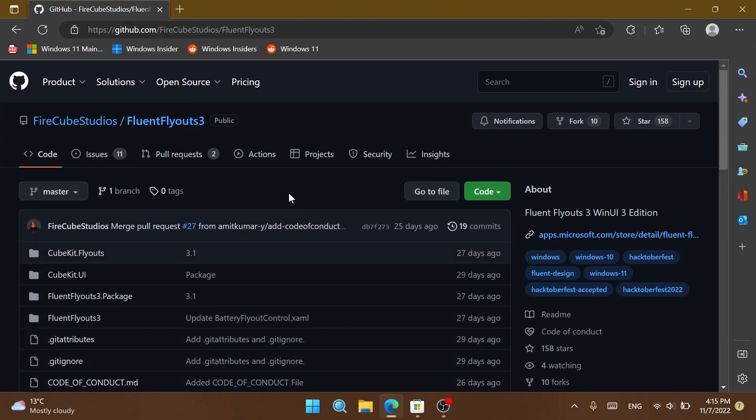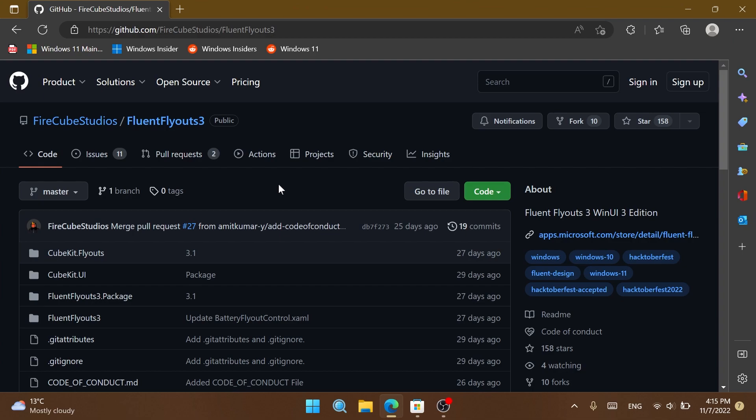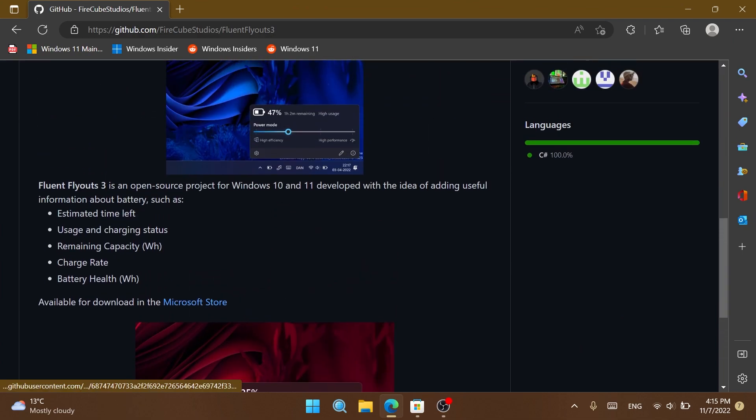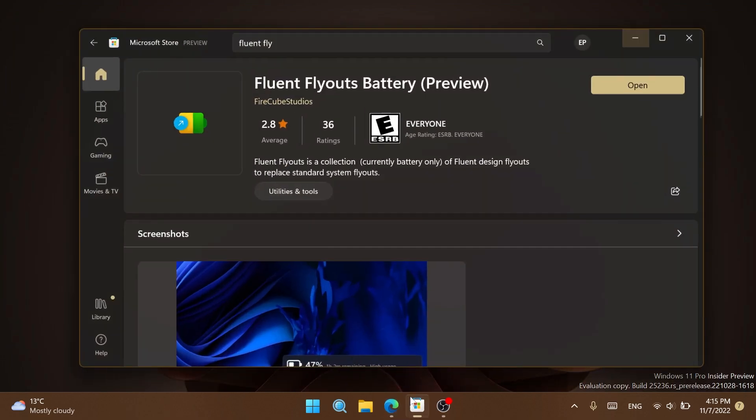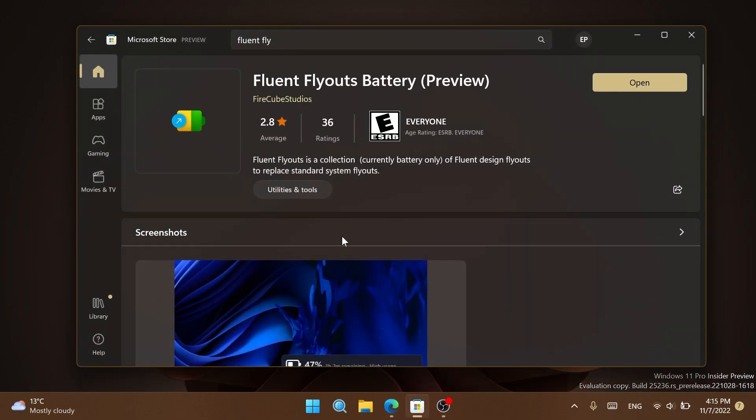The app is called Fluent Flyouts. You'll find more info about the app on their GitHub page if you're interested. This link will be in the article below in the video's description. You can also download the app from the Microsoft Store, and again a download link will be in the article below.